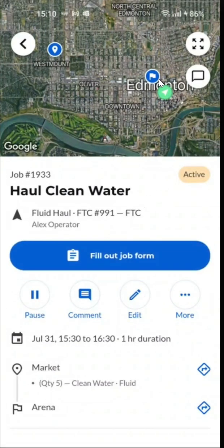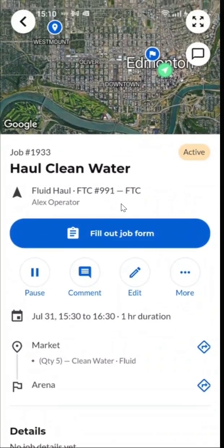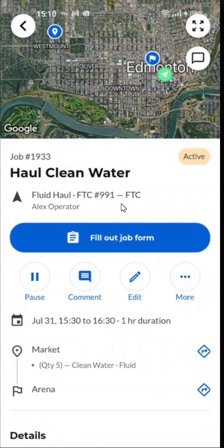You can see we're now active on the job and we're lit up in green. As we're completing a job, we might find a reason to pause the job.